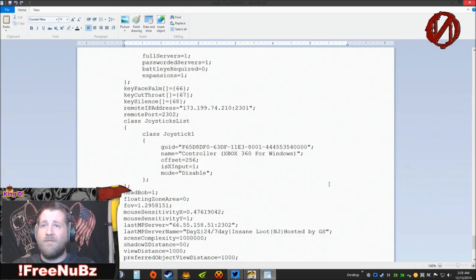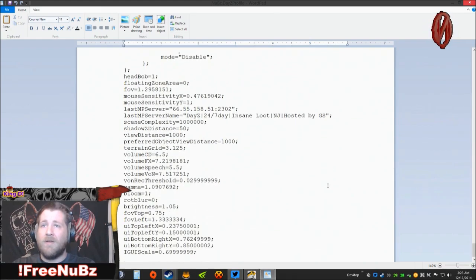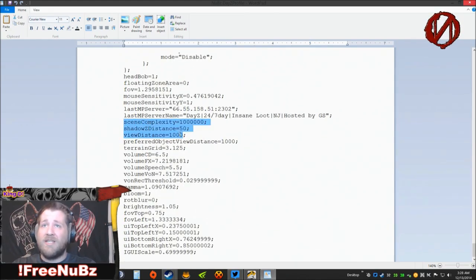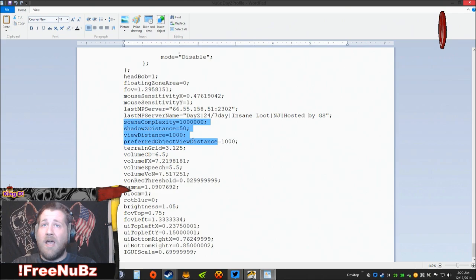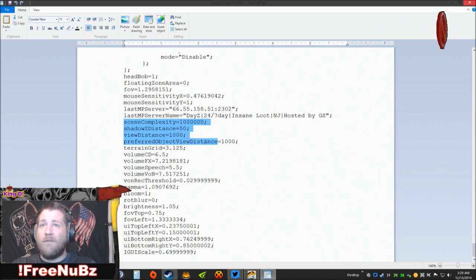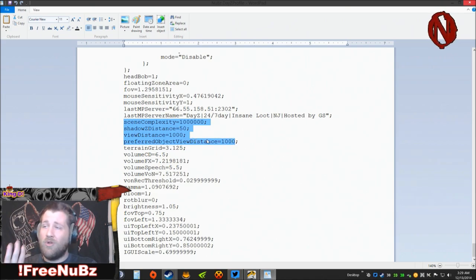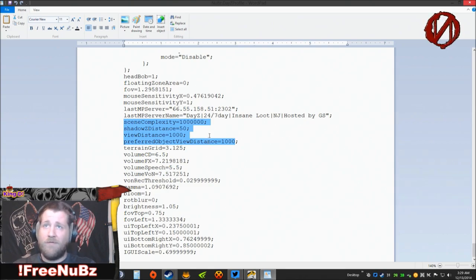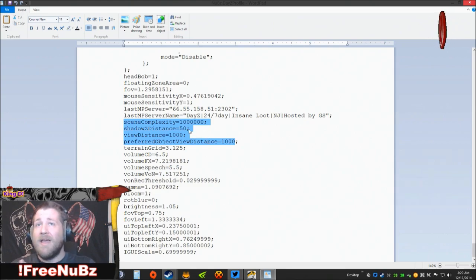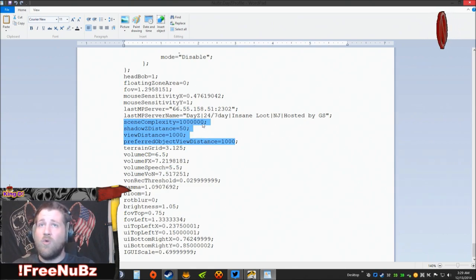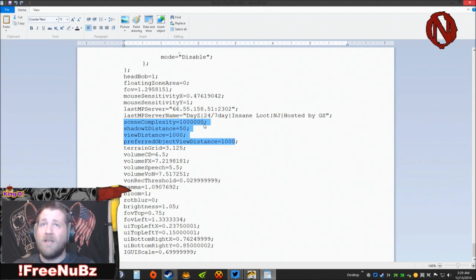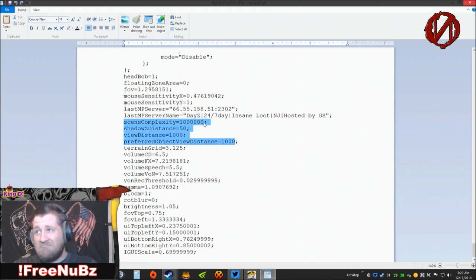So without further ado, let's scroll down. What we're looking for is sceneComplexity. We're down here at the very bottom. Here we are: sceneComplexity, shadowDistance, and preferredObjectViewDistance. These are the four things we're looking for in this file. Now by default, sceneComplexity is set to 1 million. You see it right here, it is set to 1 million by default.